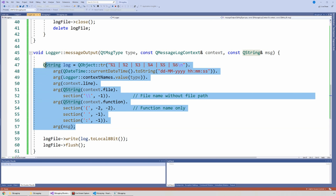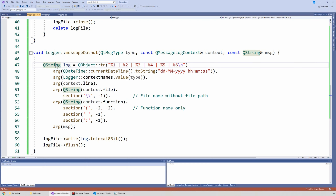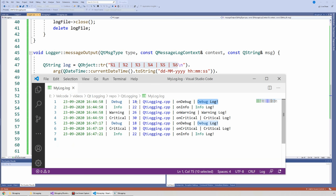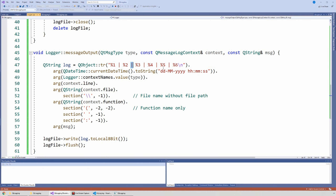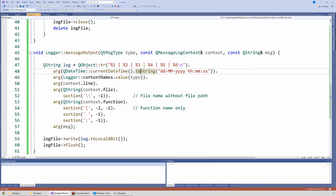This is the actual log string. It looks intimidating but it's quite simple. I have a string called itLog, and I'm formatting it using the tr() function from QObject. I have six different entries separated by a pipe — matching the six entries in the log file — and at the end I add a carriage return to separate each log by line. The first argument is the date and time: I use QDateTime::currentDateTime(), turn it into a string, and pass the format I want — day, month, year, hour, minute, second. You can rearrange these to get your preferred format.